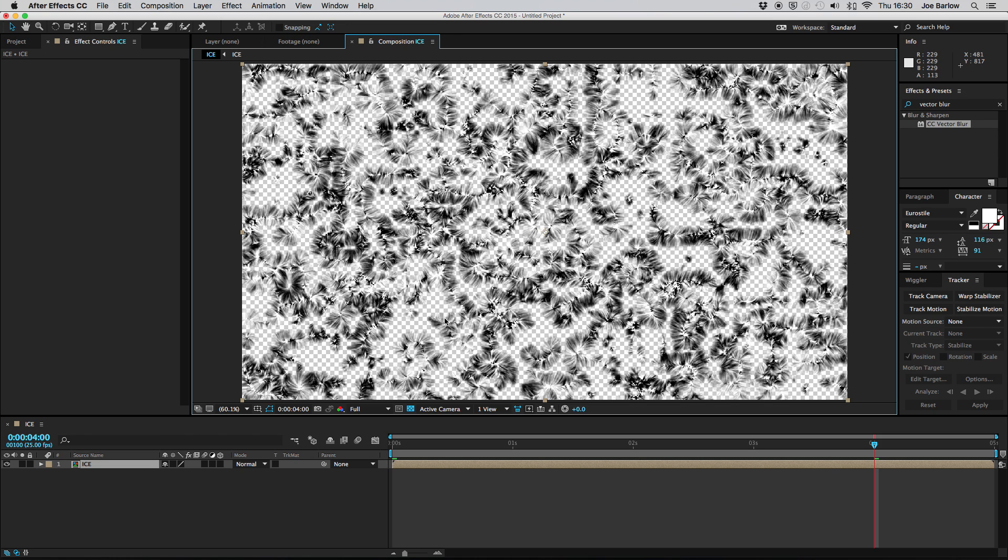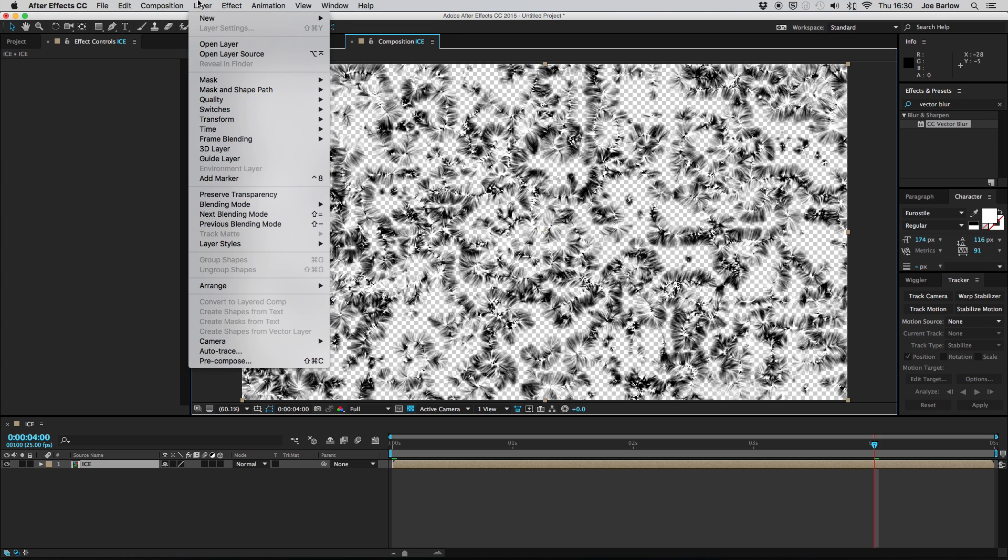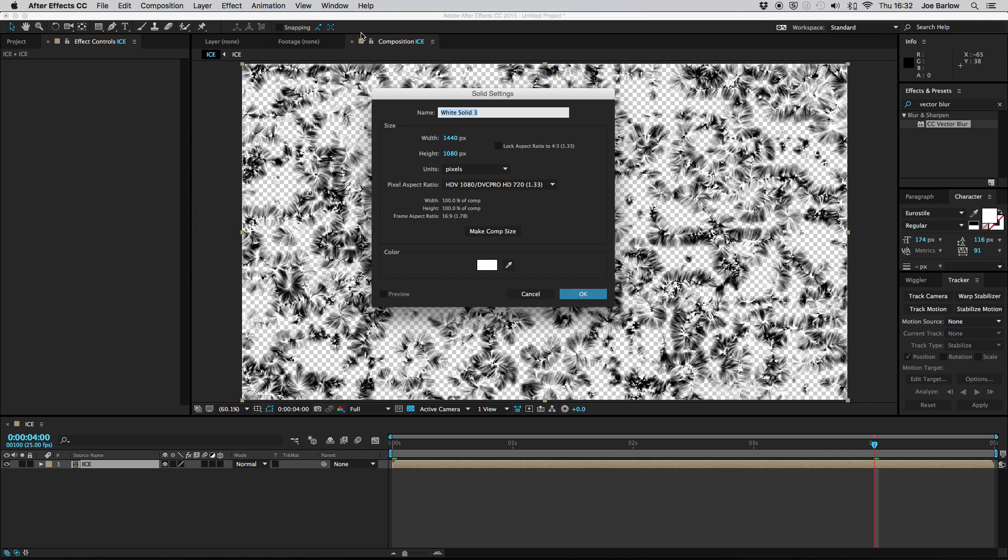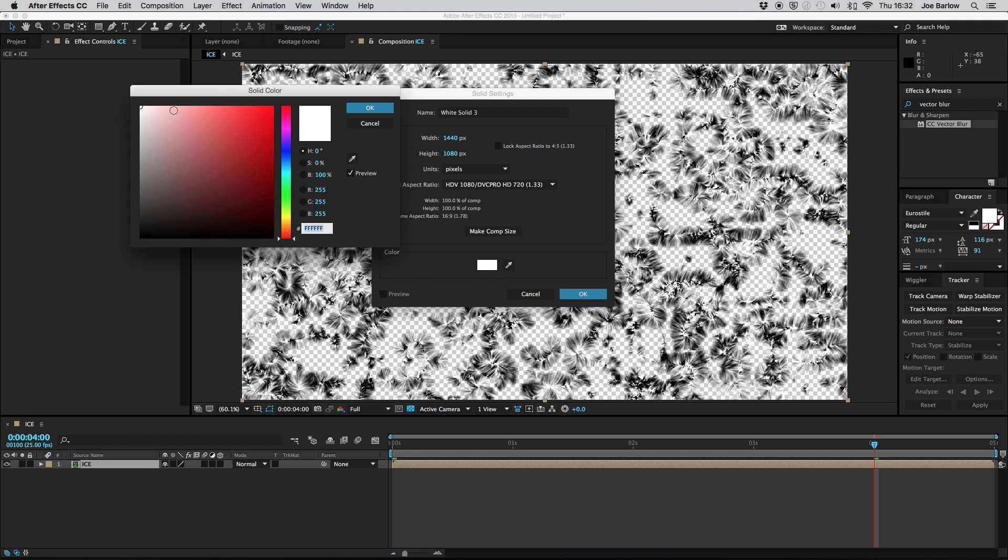To get rid of this we once again want to create a new solid. Now if you want to change the color of your ice effect this is when to do it. You could leave it at white if you want but I'm going to change mine to a sort of pale blue.